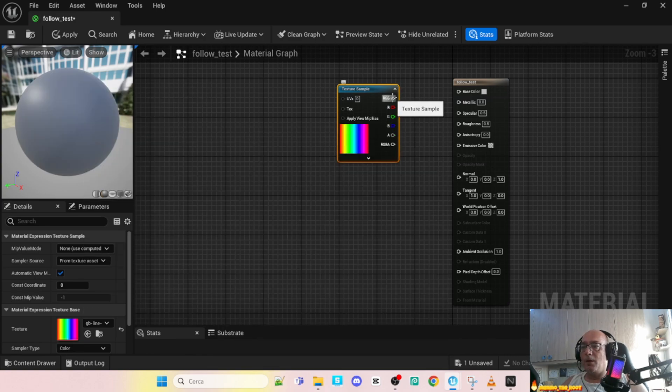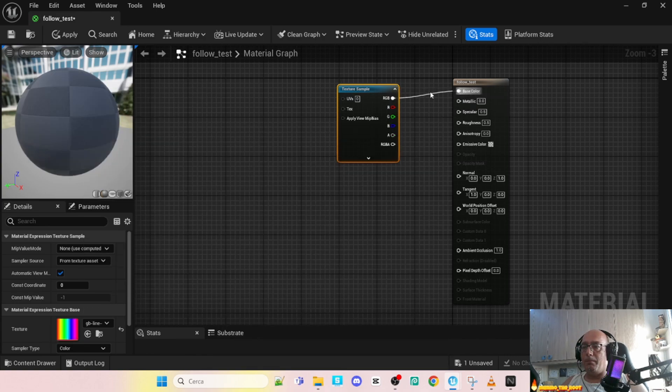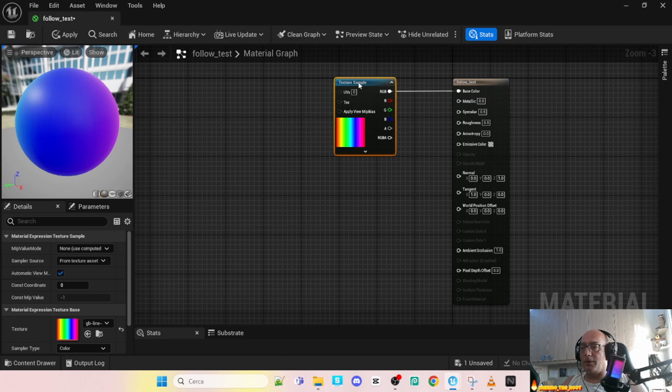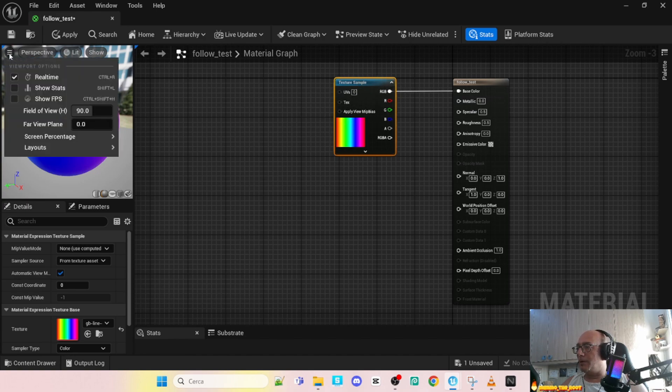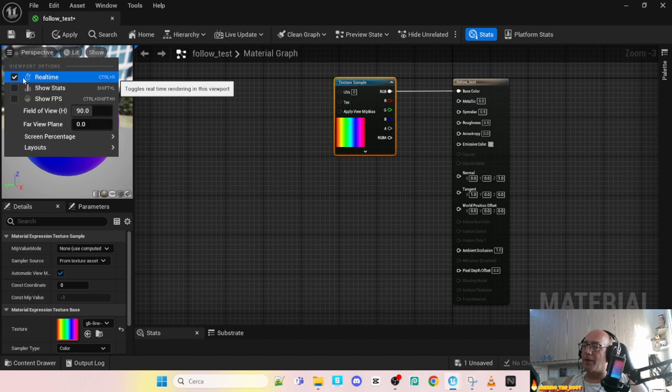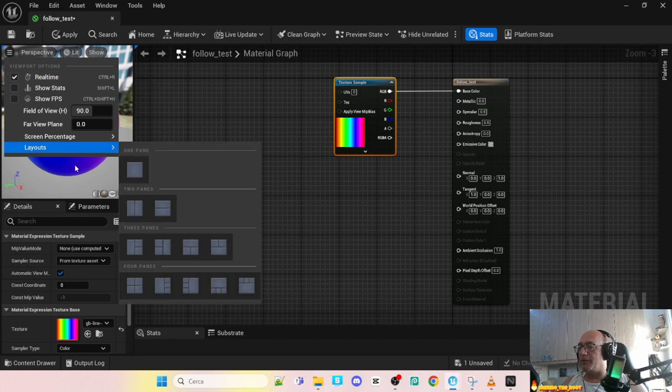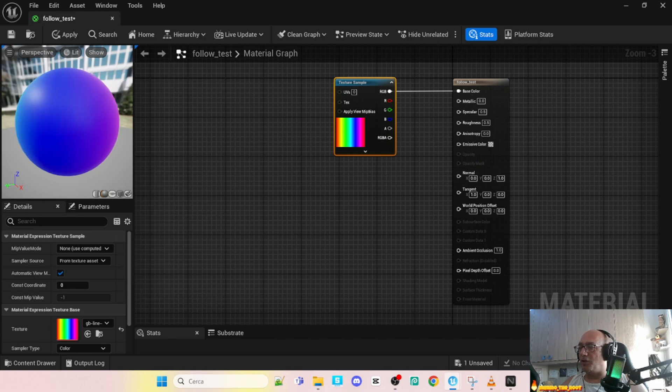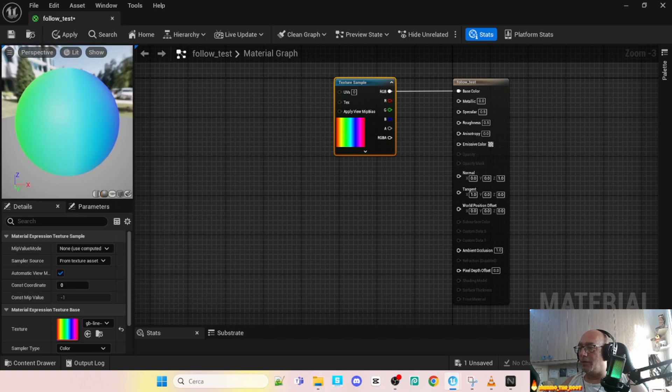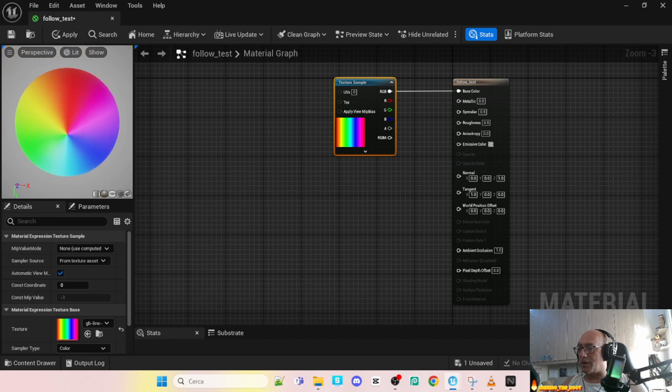In my case it's gradient. Okay, connect the RGB to the basic color. And to see in real time there is a simple flag here. This way you can see exactly what changes during the work.